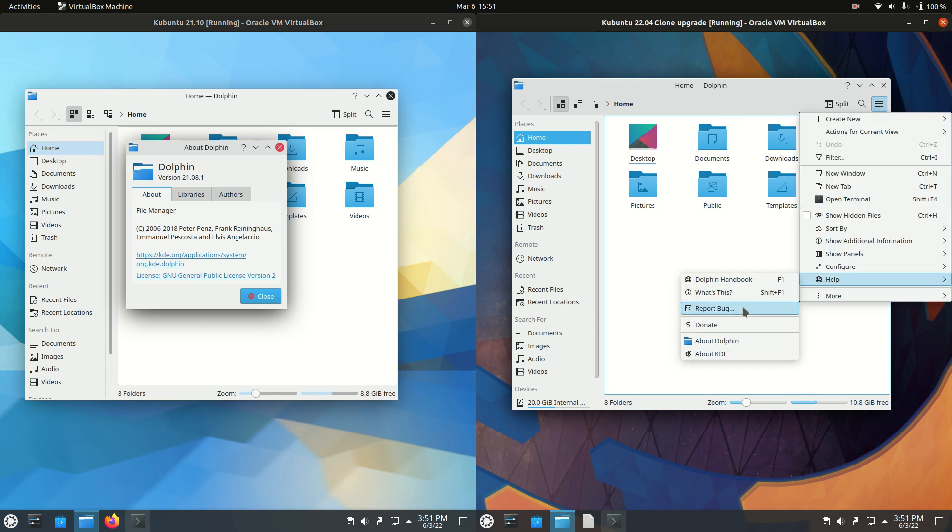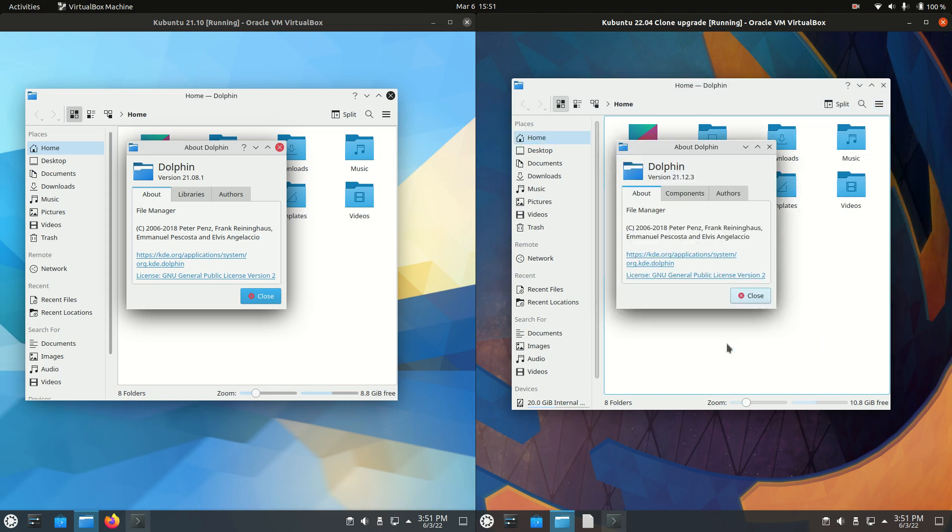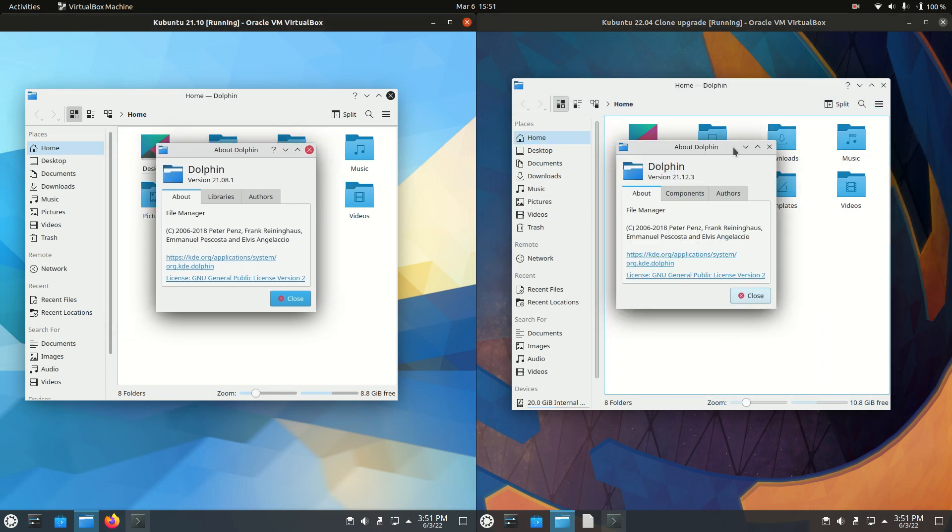So if I can get there, tools, have I missed it? Wasting time on video, there we go. Version 21.08, version 21.12, so slightly different there.